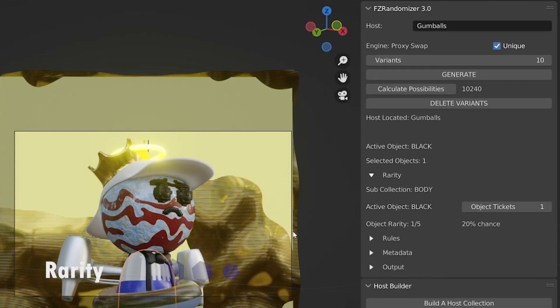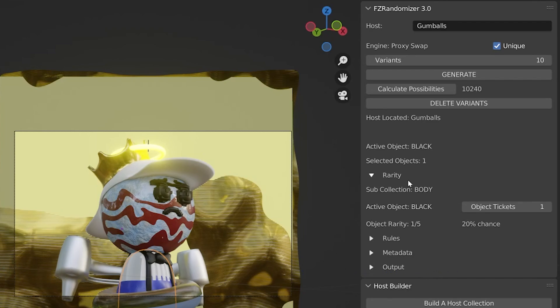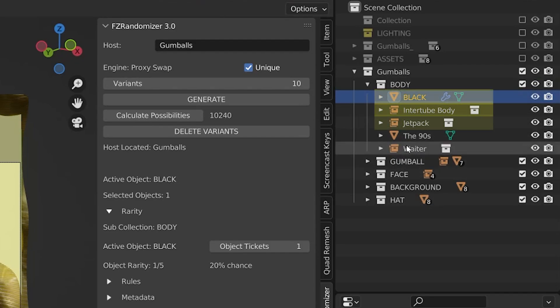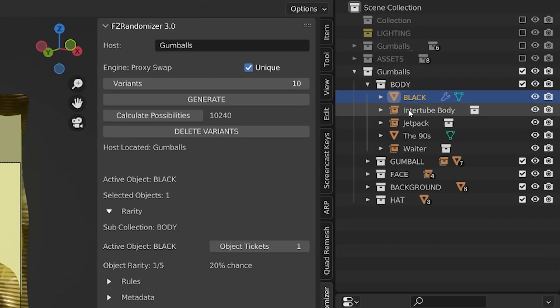Rarity. So rarity works like a lottery system. Now I'm going to go over this, but I will say I already covered rarity in great detail in the 2.1 version video. So if you're still looking for a little more help grasping the concept of how the rarity system works, it might be worth it to go back and check out that video as well. The rarity system works like a lottery.